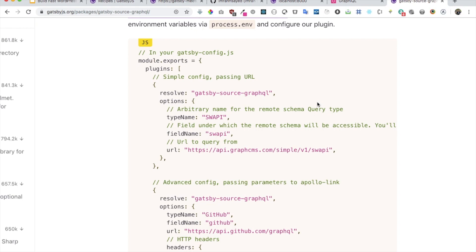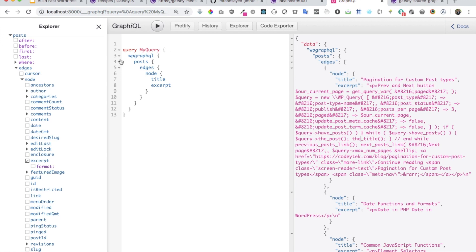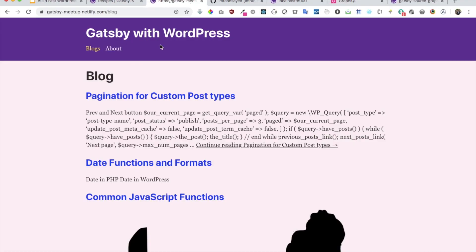Hi everyone, welcome back to the next episode. In the previous video we learned about how to install the WP GraphQL plugin and also the Gatsby source GraphQL plugin, and then query the data from WordPress. In this video we're going to talk about how to use the createPages API to dynamically create pages and show them on my Gatsby site.